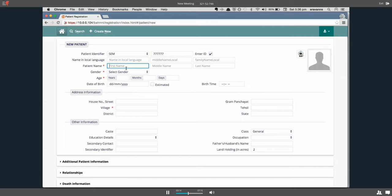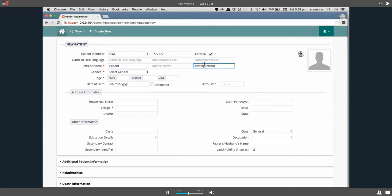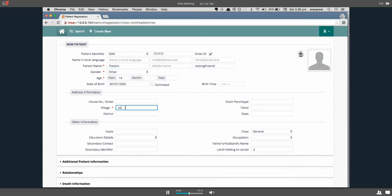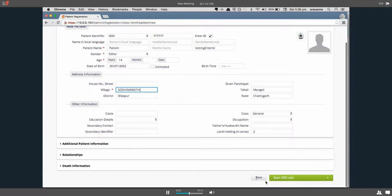Let's say patient testing enter ID, select the gender, add age and village, then save.